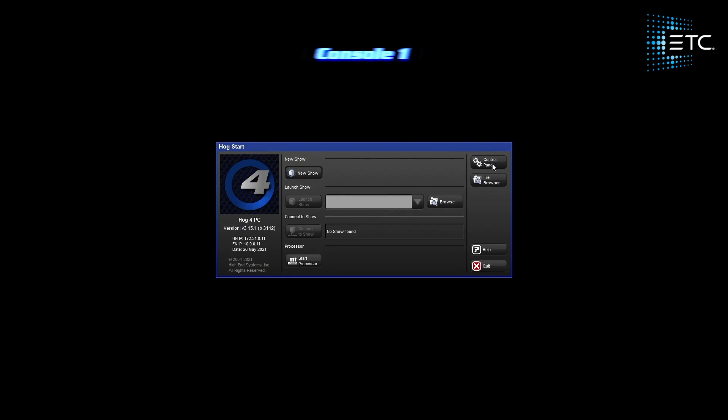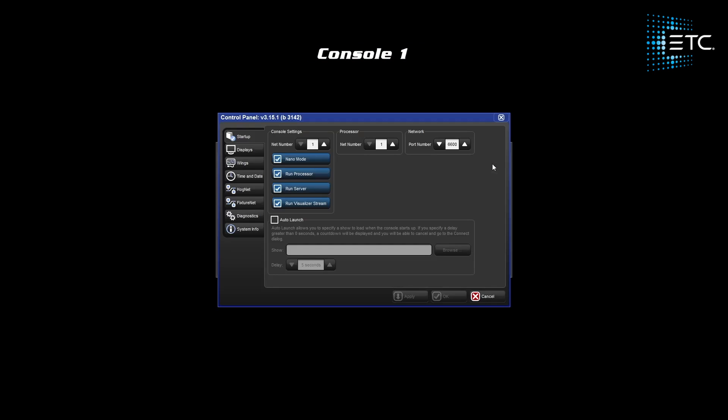This all looks good, so now let's take a look at our startup settings. There are a few things to note here: our console number, our processor number, as well as our port.